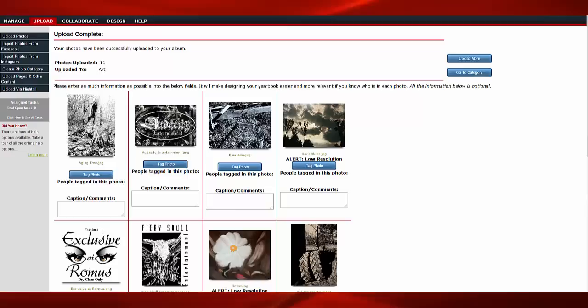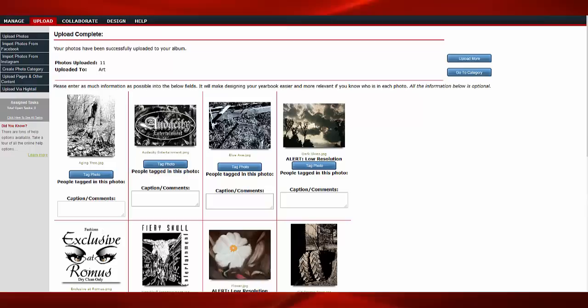Here, you can tag and add captions or comments. You can also upload more images by clicking the Upload More button.